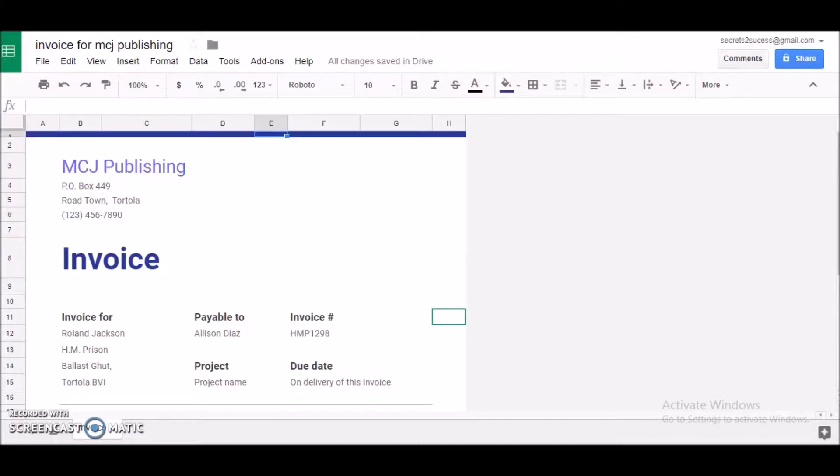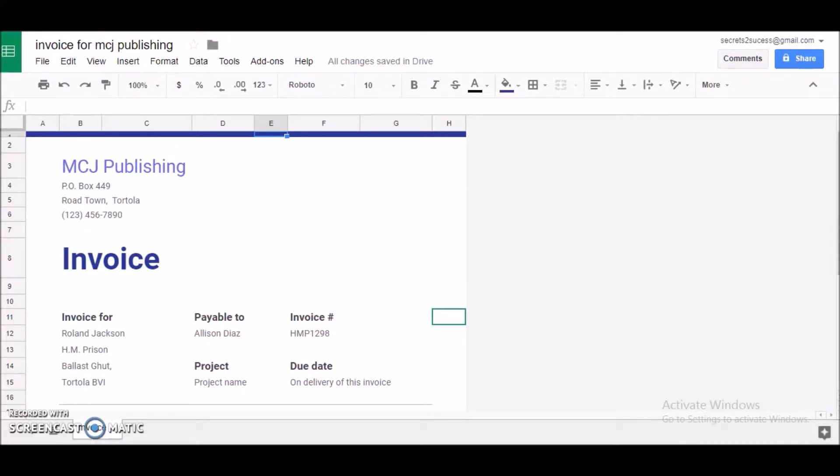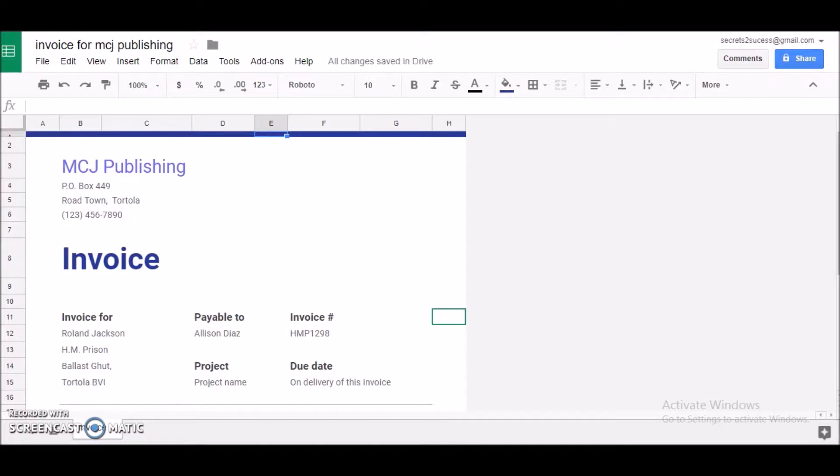Hey everybody, welcome to my channel MCJ Publishing. My name is Martina. Today I want to show you how to save your invoice in Google Sheets as a PDF file. That's important because you don't want to send your spreadsheet to your customer - you want to make it look professional and save it as a simple document.